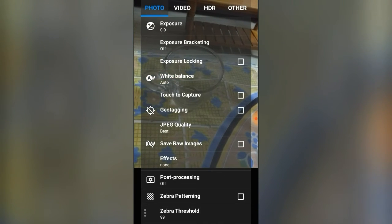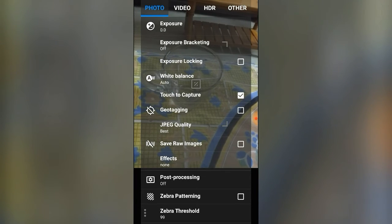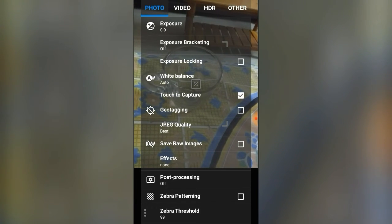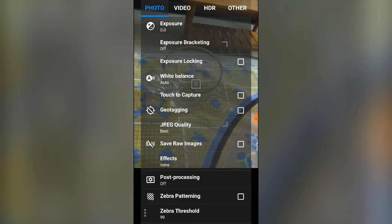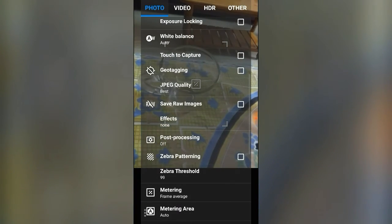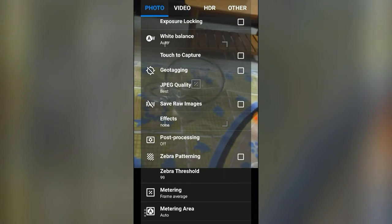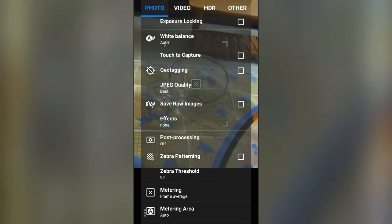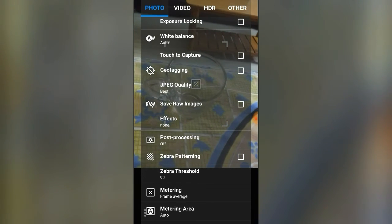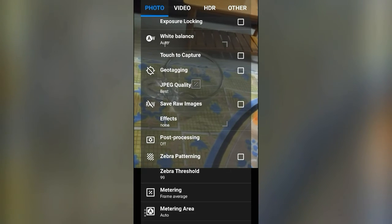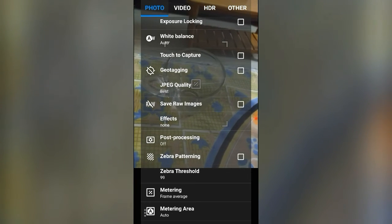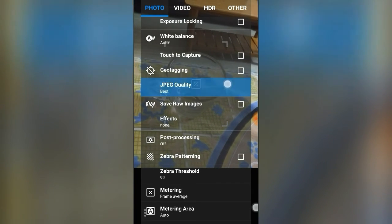If you want to touch to capture, you can select that option — you can touch anywhere on the screen and take a photo. Geotagging is the next option, which geographically tags the location of your photo. I always go with the best quality option for this.